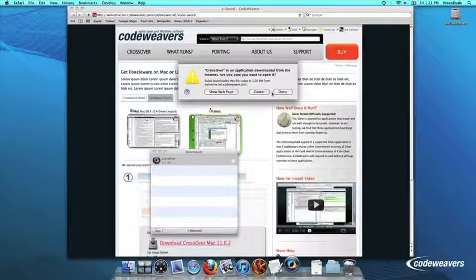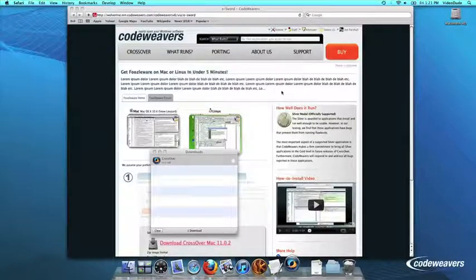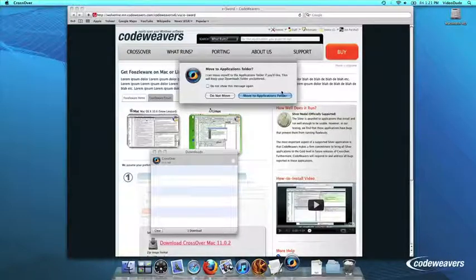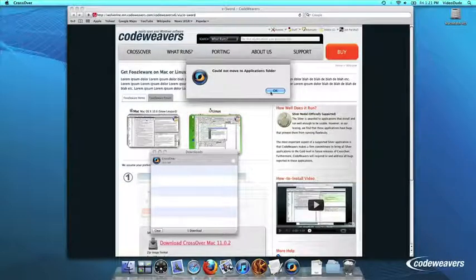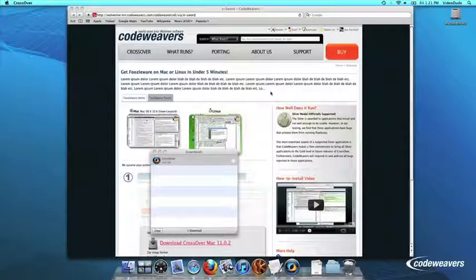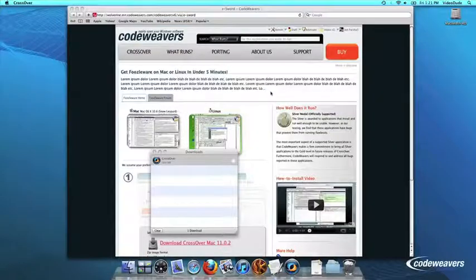Crossover will ask to move itself to your Applications folder, where the rest of your Mac programs live, and this is recommended.